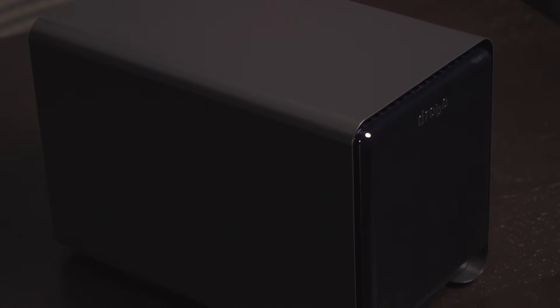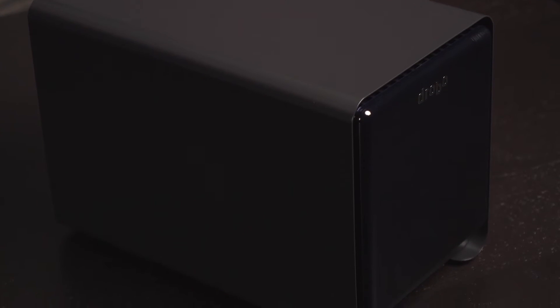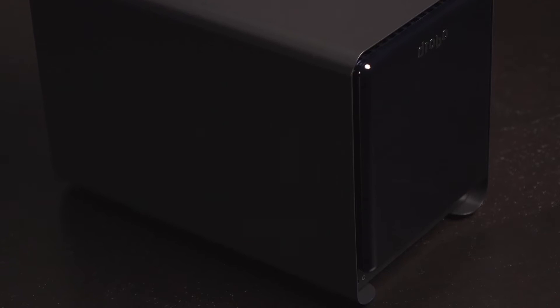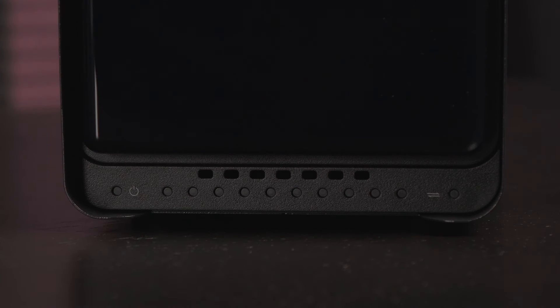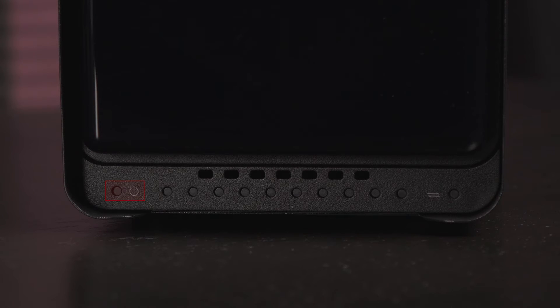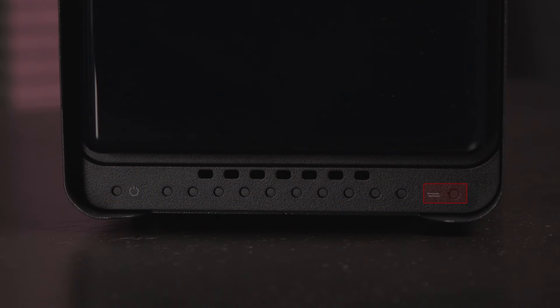This DAS has a steel housing with glossy front panel and Drobo logo near the top. Below the gloss panel is some ventilation and these are the LED power, drive capacity, and activity indicators.